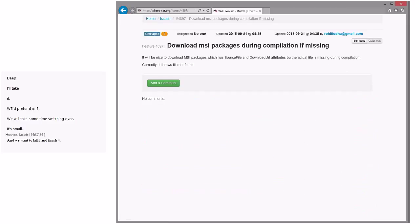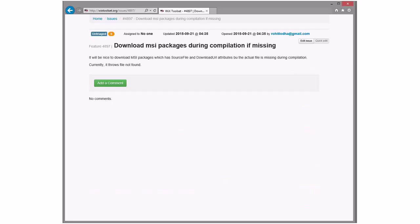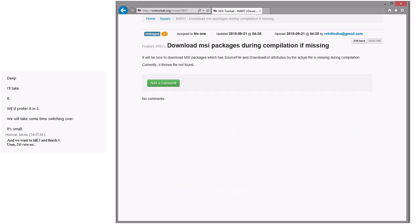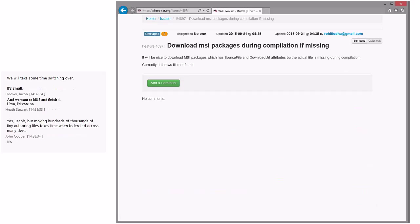Download MSI package during compilation if missing. Whoa. Be nice to download MSI which has a source file and download URL, but the actual file is missing during. Whoa. Yeah, that was kind of my first reaction. I would definitely want it to be opt-in. I just like the, I know in this NuGet world it's supposed to be, you know. No, you can implement this with your own binder extension though, your file binder extension.